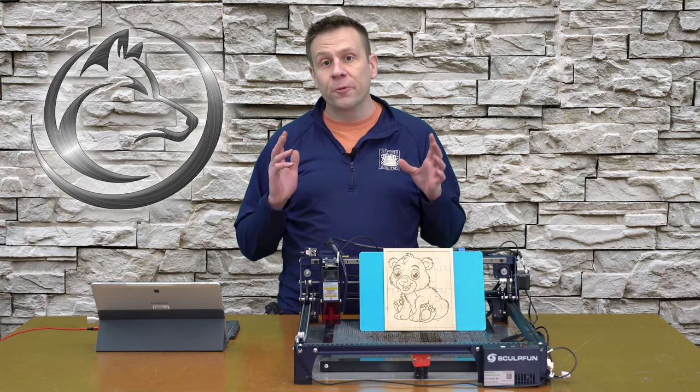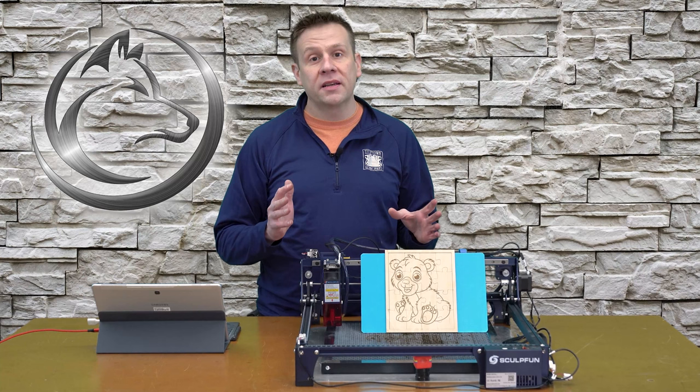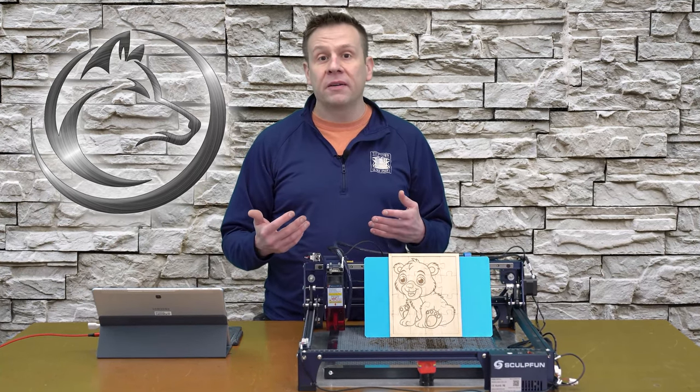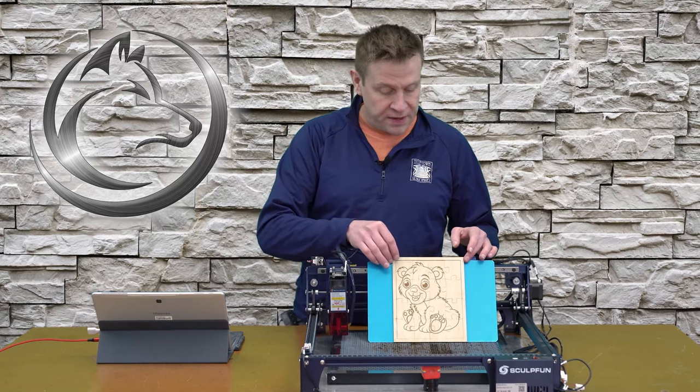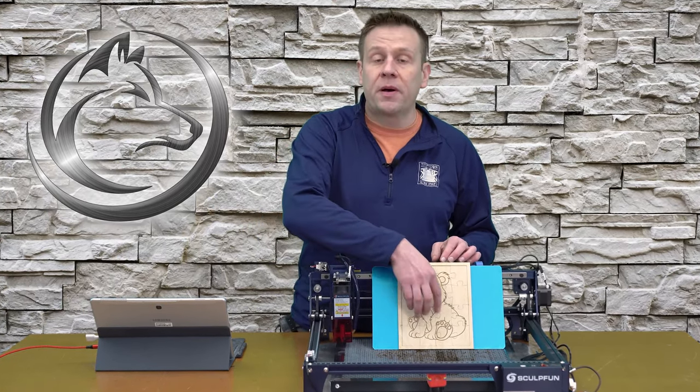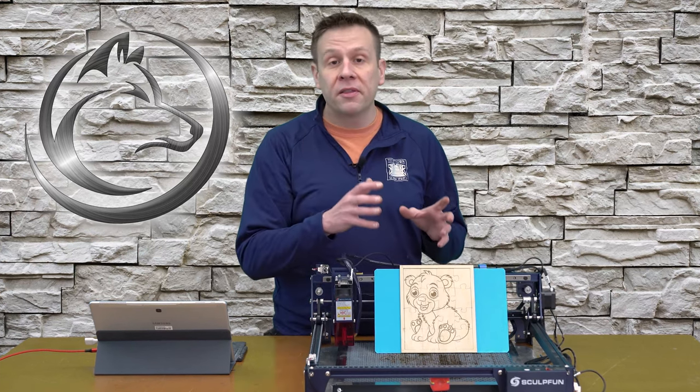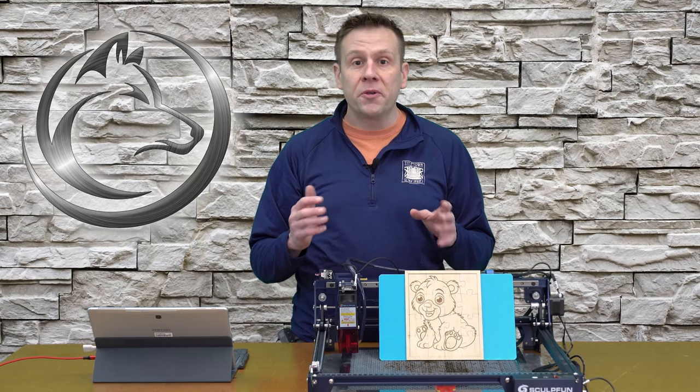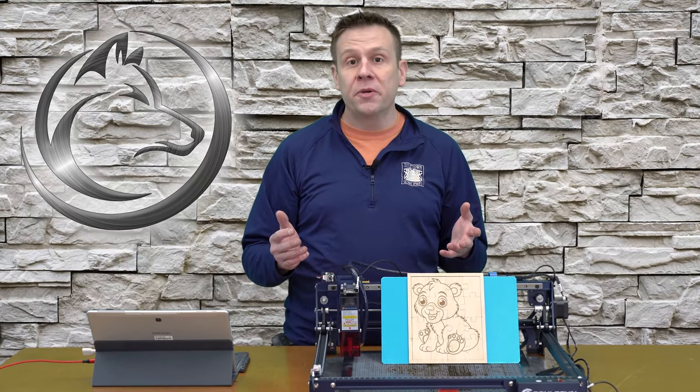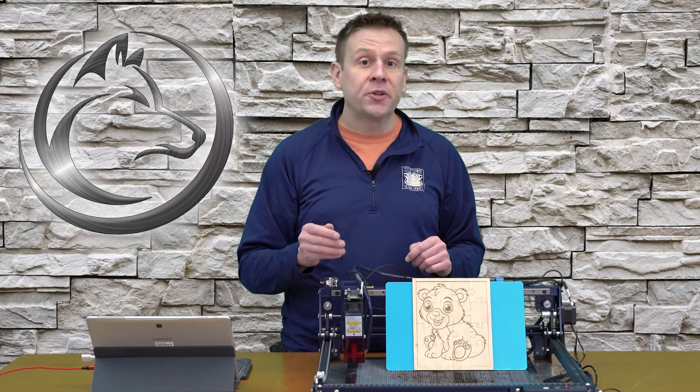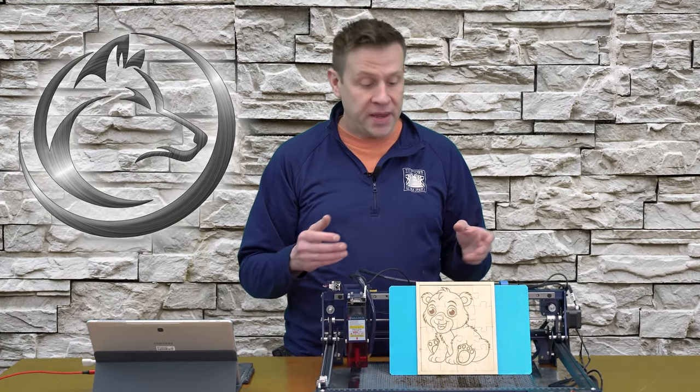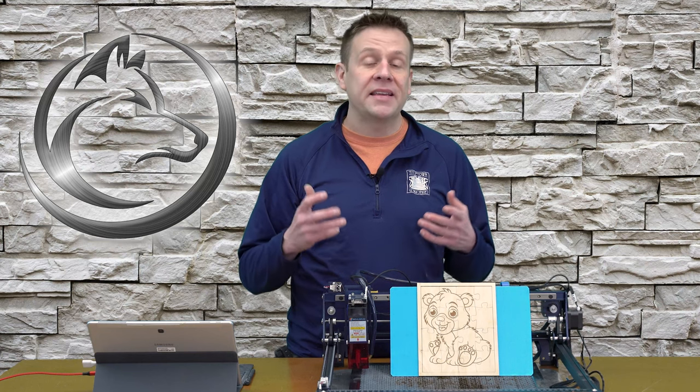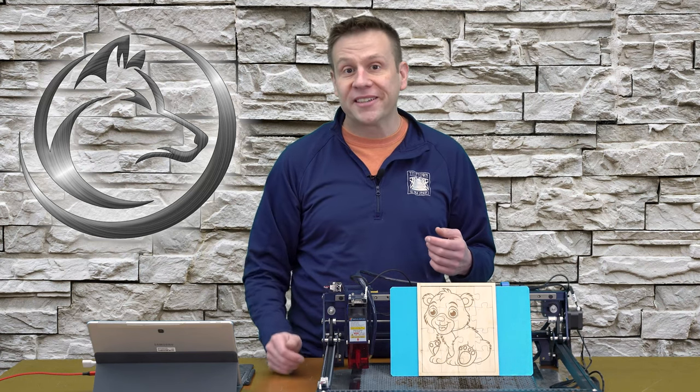I think one of the really interesting things about this project is that I presented the LightBurn file to you in several layers. One of the layers being this outside border, one layer being just the puzzle pieces, and then the other layer being just the image. This will allow you at home to get rid of the lion picture if you wish and substitute your own photo in its place, making this project very versatile and easily adaptable for your project needs.